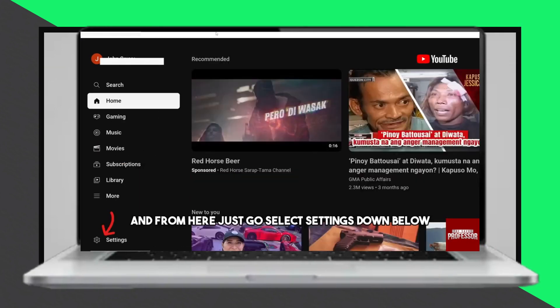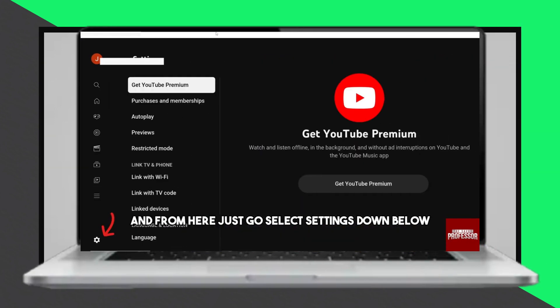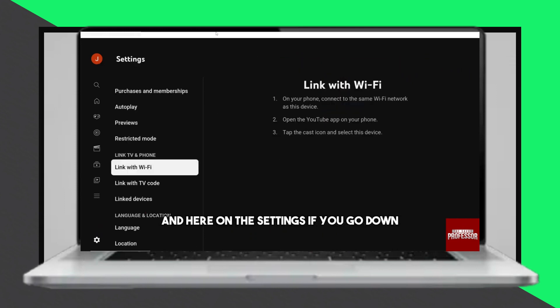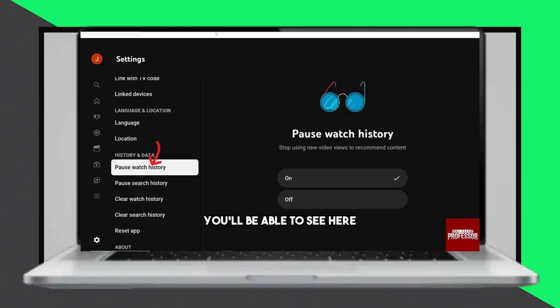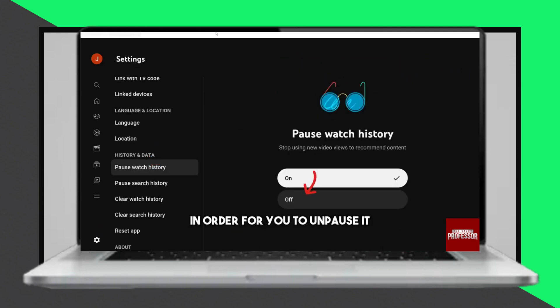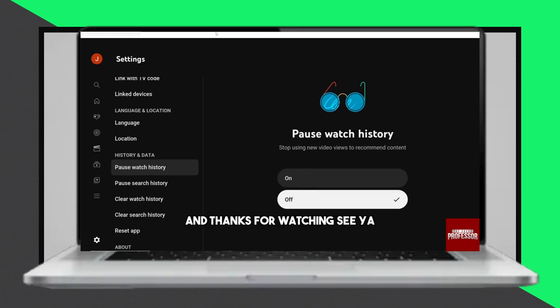And there you have it. You've successfully reset your Samsung account password. If you found this tutorial helpful, please consider liking and subscribing to our channel for more useful tips. Thanks for watching and see you next time!